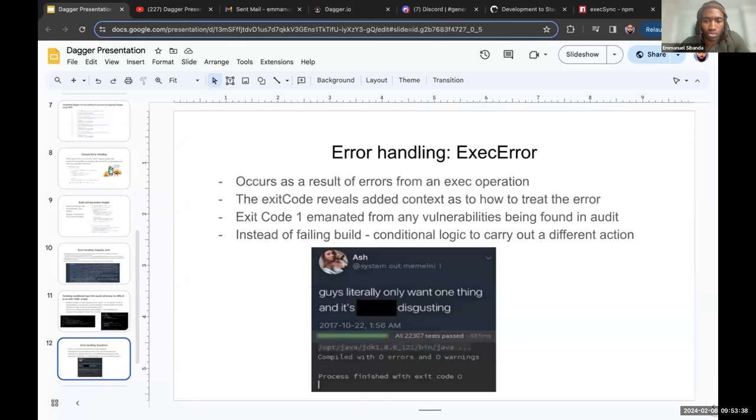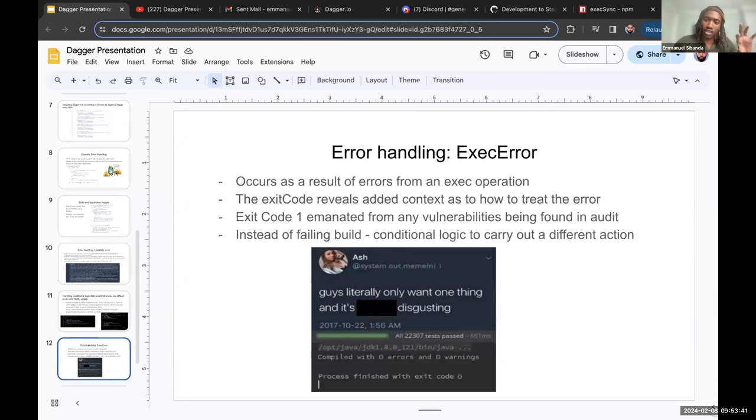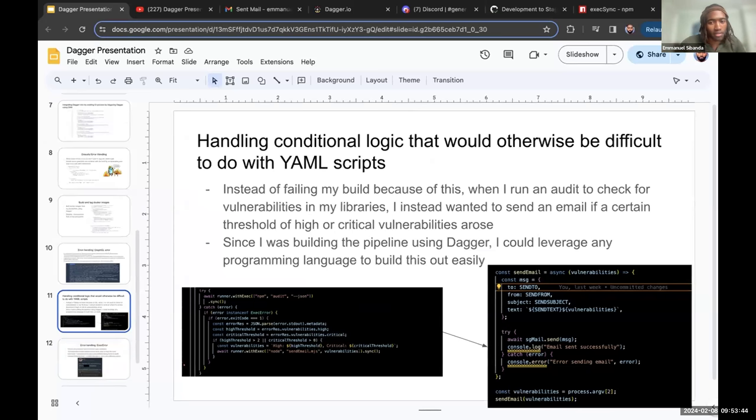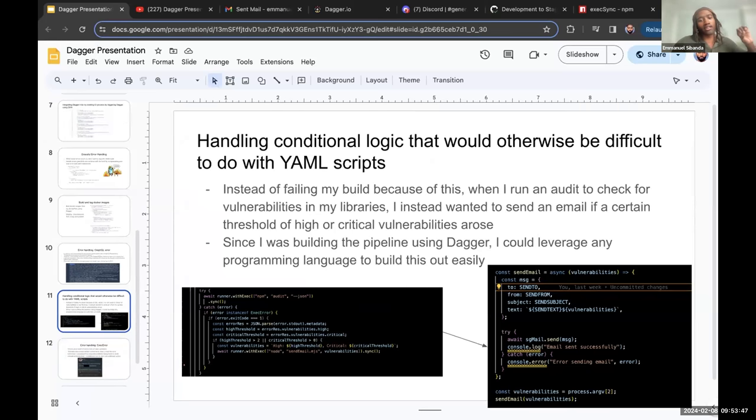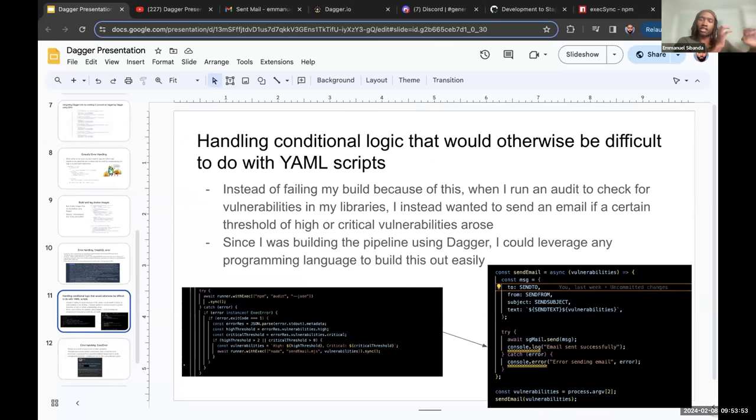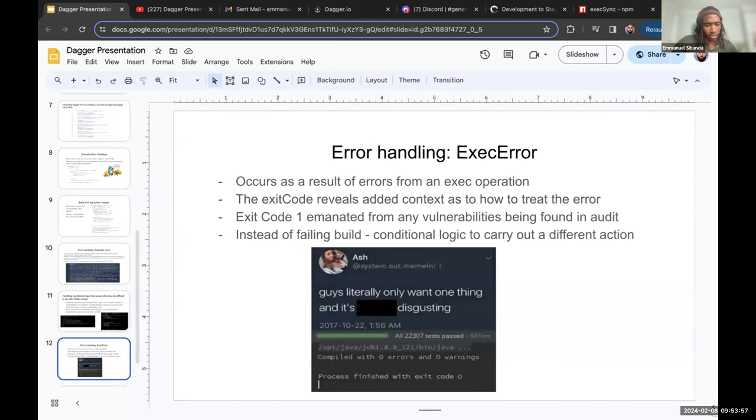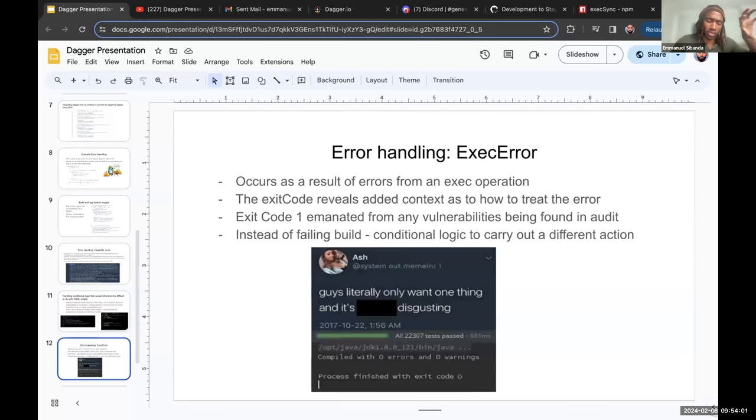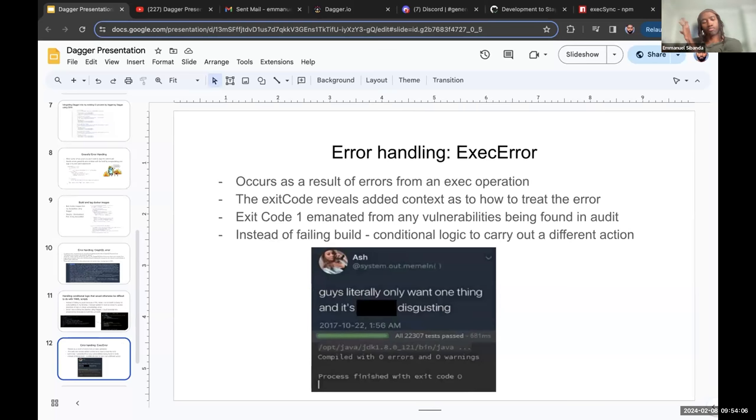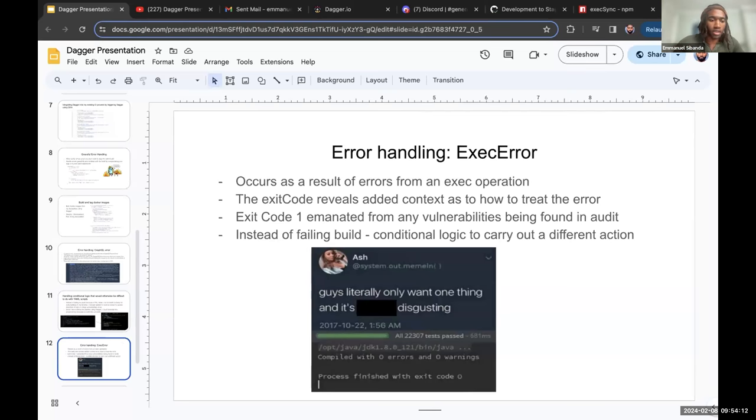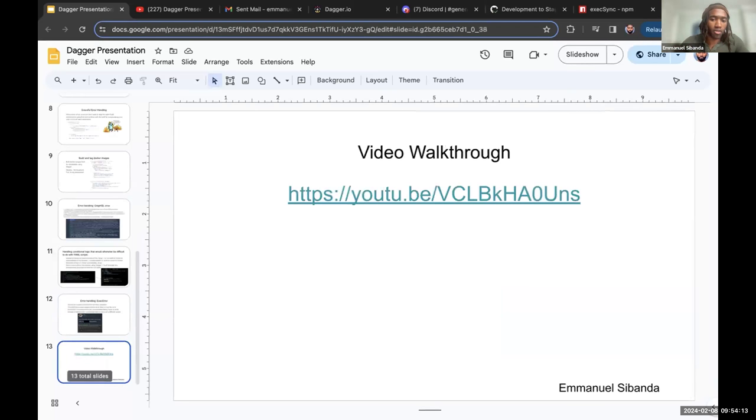So something else that I realized when you encounter an error with Dagger, it's kind of important to understand the exit code, because it kind of helps you understand what the error is actually telling you. So I use that to understand where the error is coming from and then carry out the function to send out an email to myself with the vulnerabilities that were discovered.